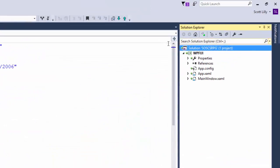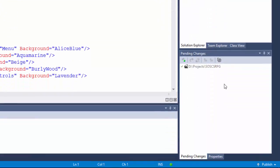Now if we look in Solution Explorer, all of the files have a green circle next to them, and down in the pending changes, we don't see any files. So the current version of the program is now saved in the repository.